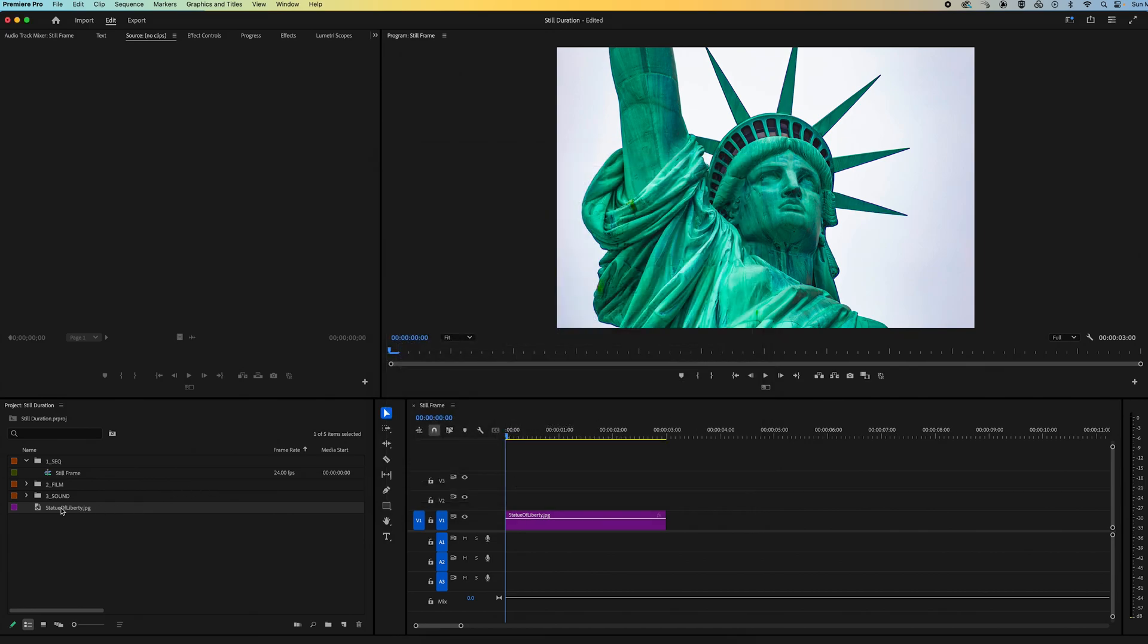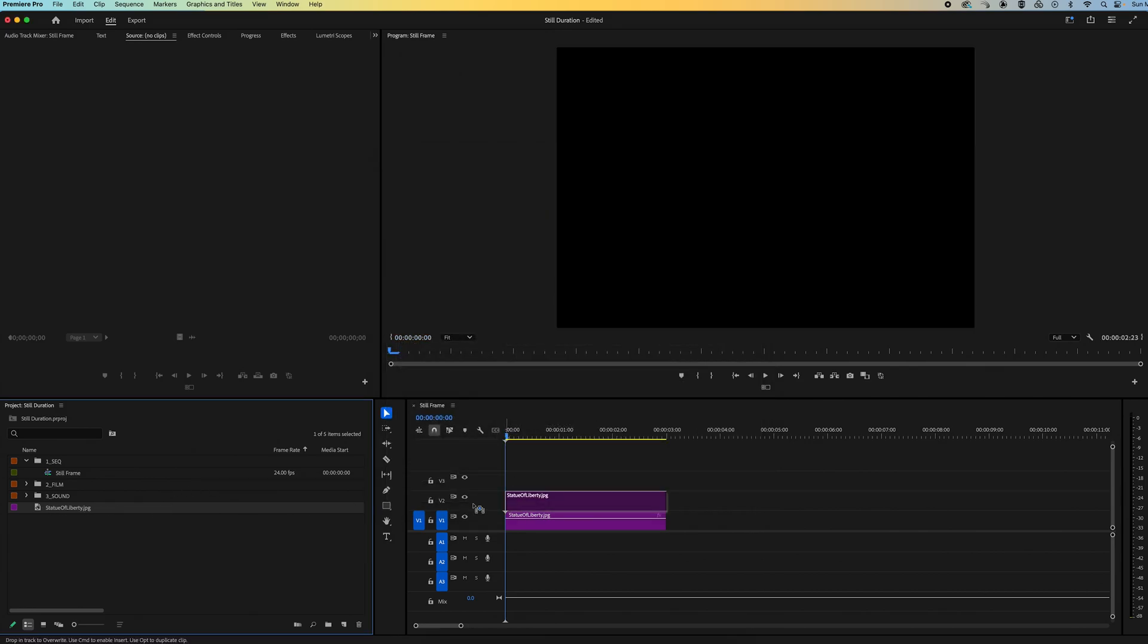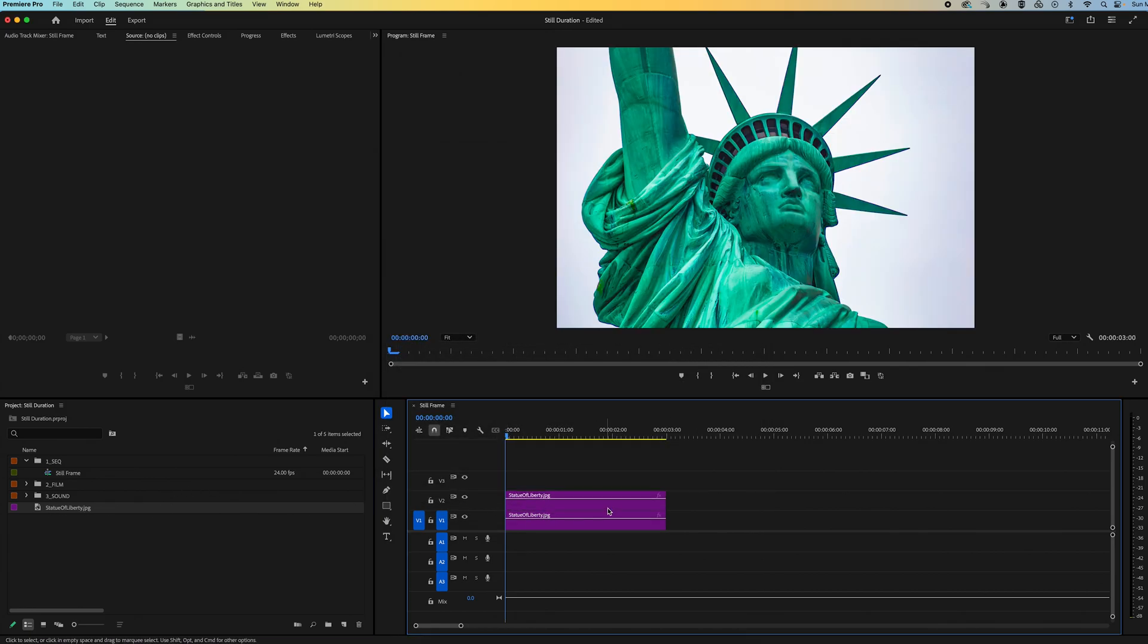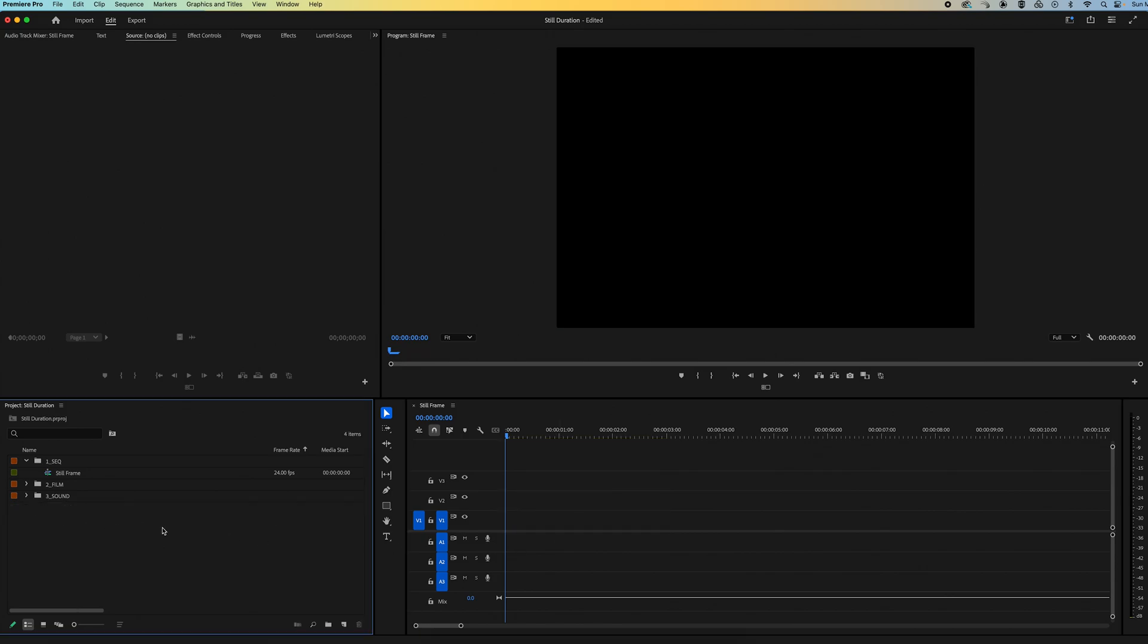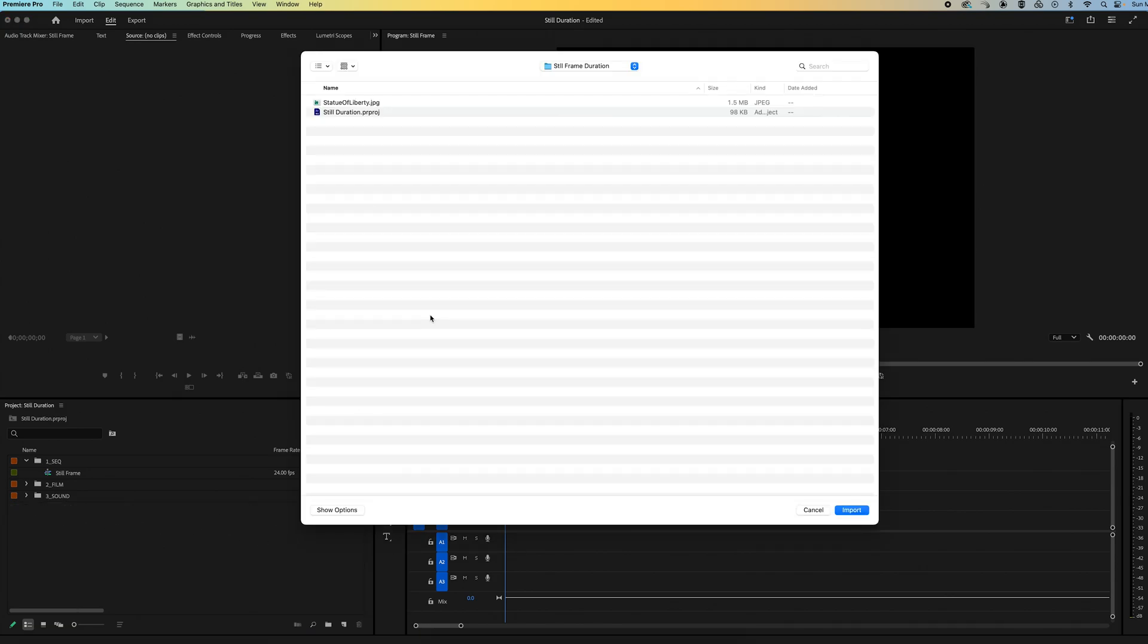So now if I drag my photo into my timeline again, you'll notice that it's still three seconds long. So what we need to do is we need to re-import our image back in, in order for the setting update to be applied.